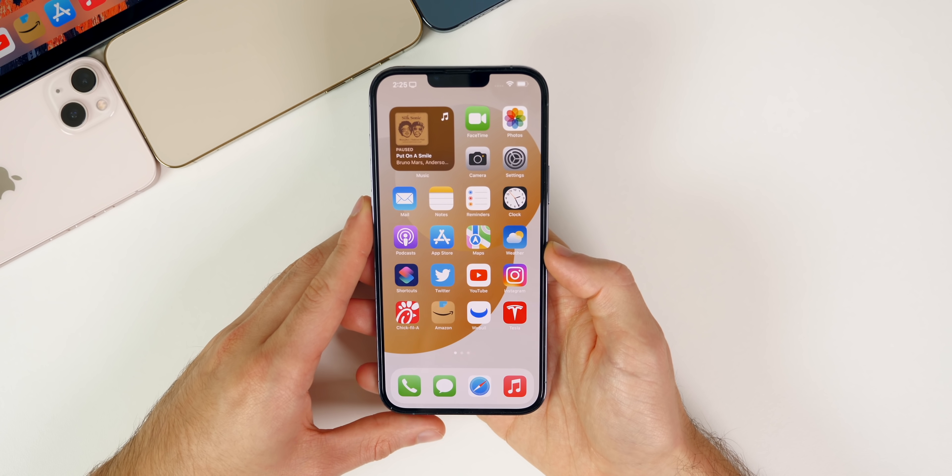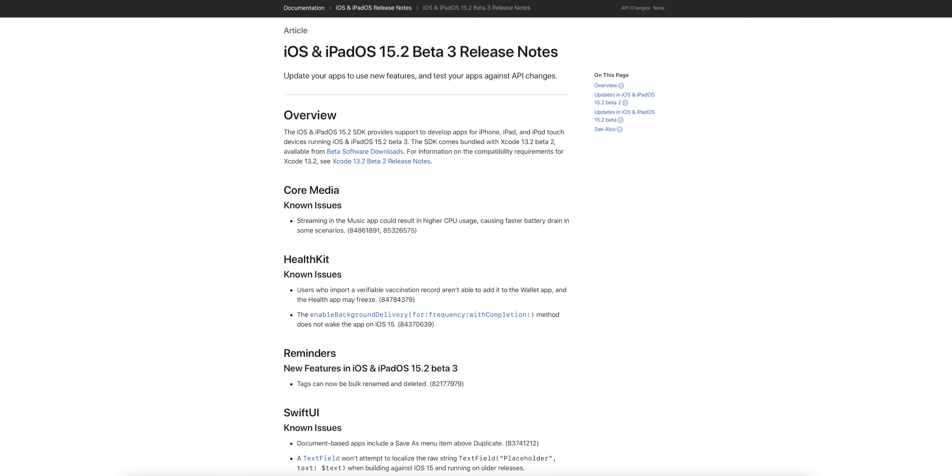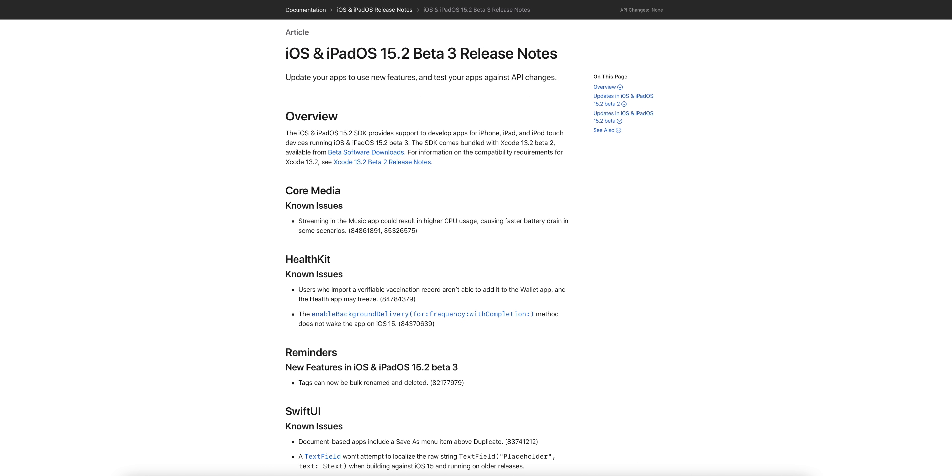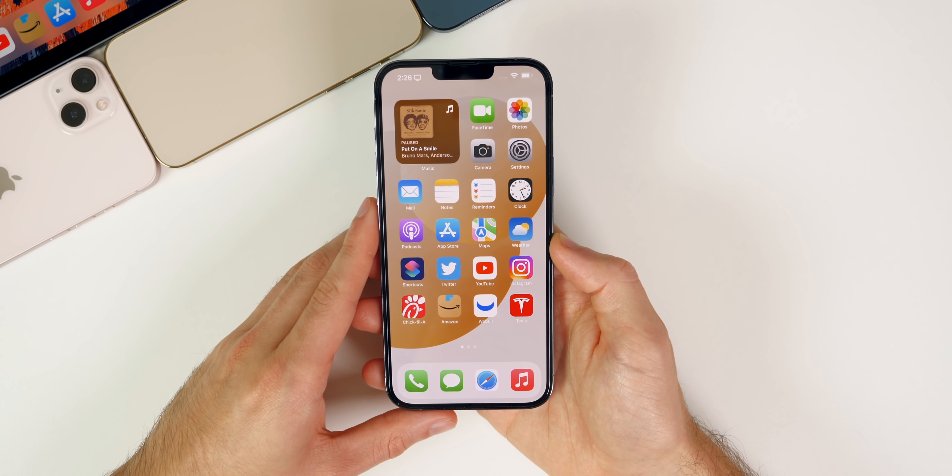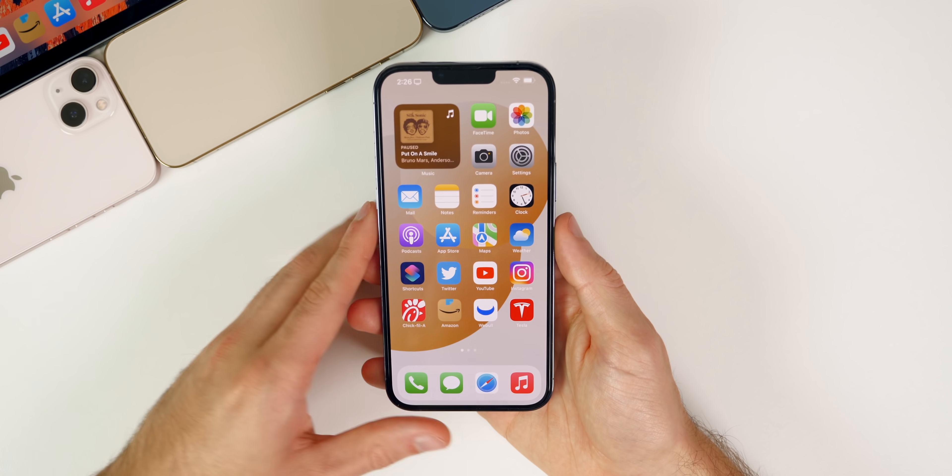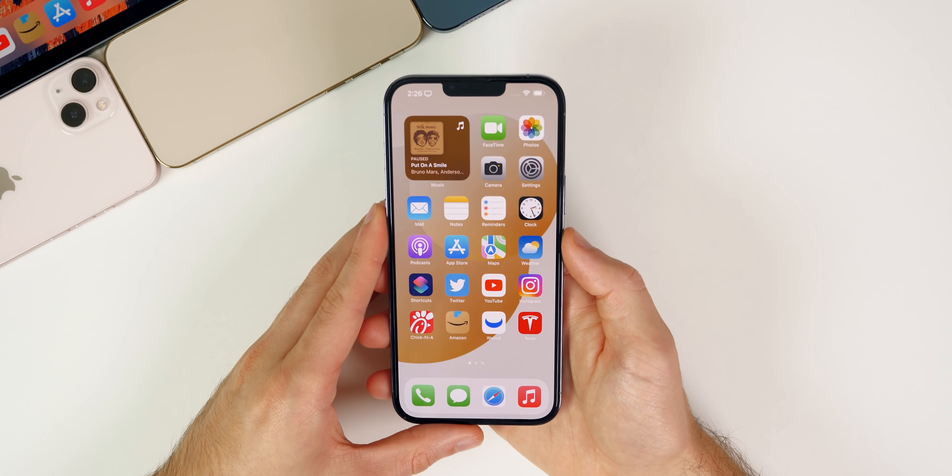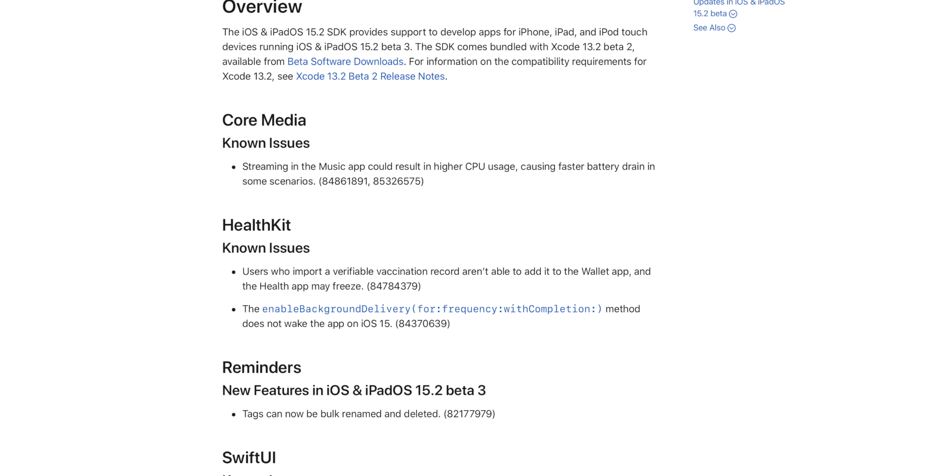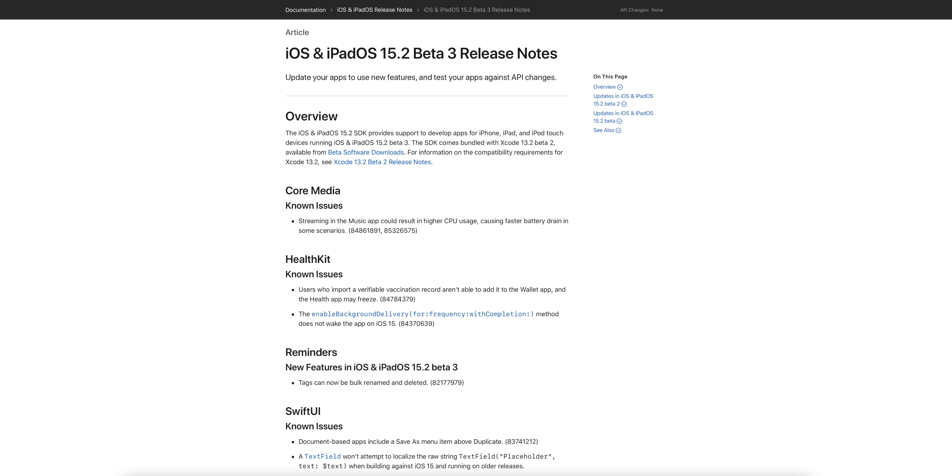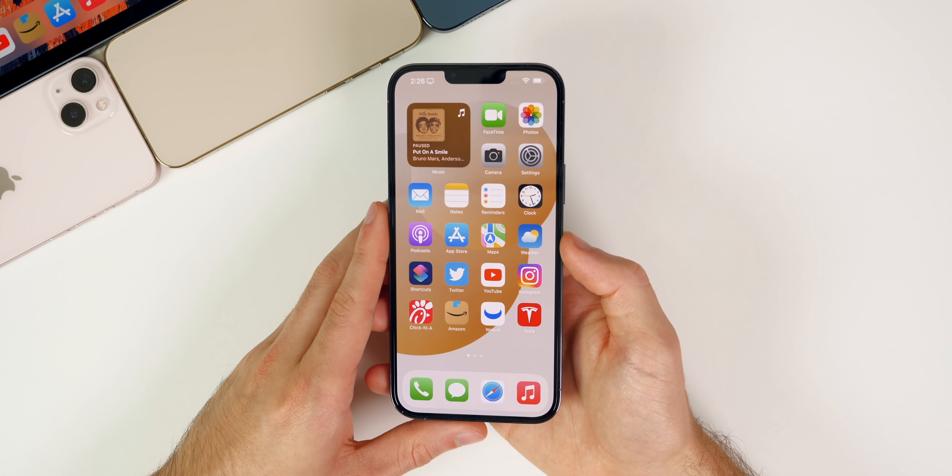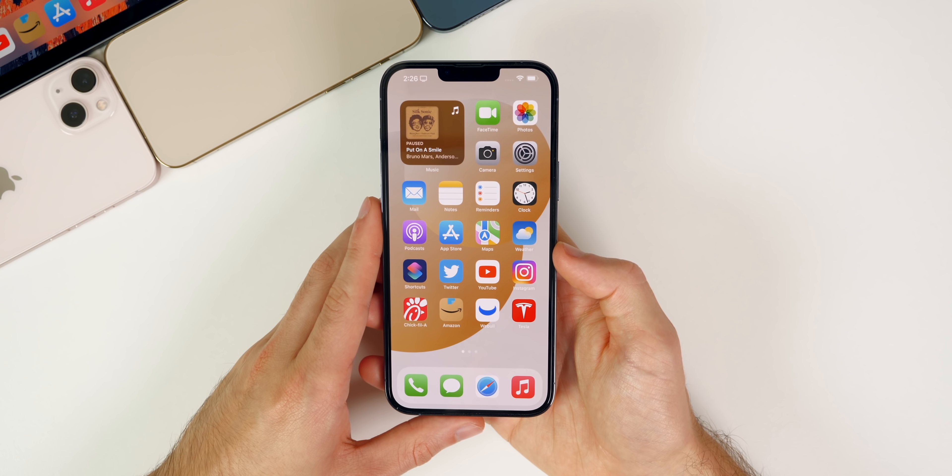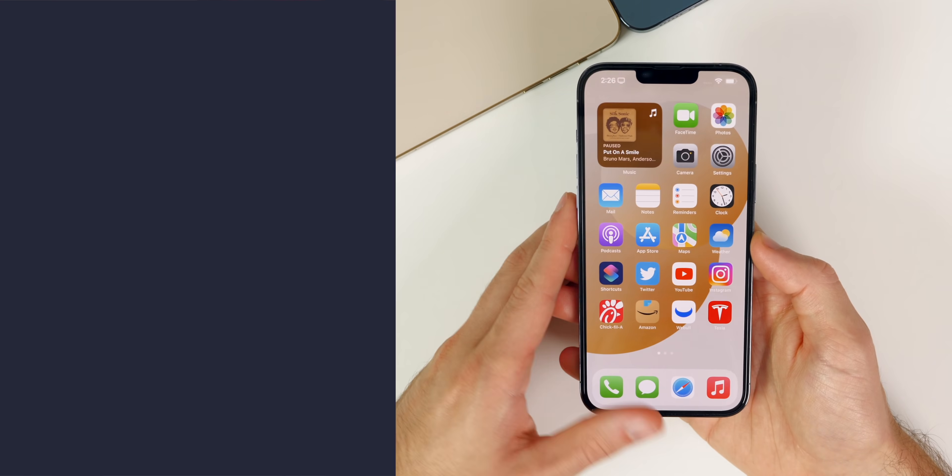As far as bugs and bug fixes, if we take a look at the release notes for this third beta, we can see that streaming in the Music app could result in higher CPU usage, causing faster battery drain in some scenarios. That bug is still remaining in the third beta, it was in the second beta as well. I talked about that in that video and in my follow-up video on Saturday. Unfortunately that is still remaining in beta 3, but hopefully it gets fixed before the final rolls out. Apple also says users who import a verifiable vaccination record are not able to add it to the Wallet application and the Health app may freeze. That bug was also there in beta 2 and still remains in beta 3. No real important resolved issues, just these remaining issues in the third beta. Hopefully we see those fixed before the final.